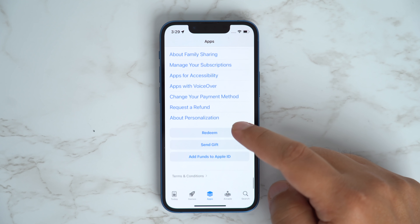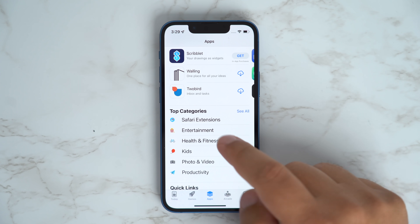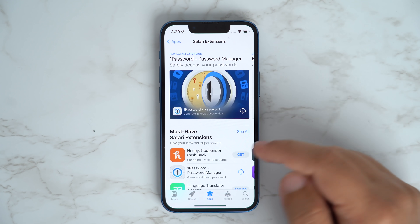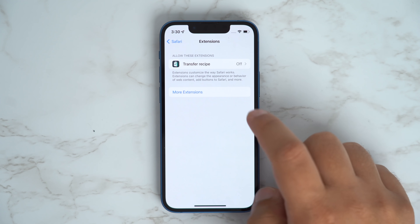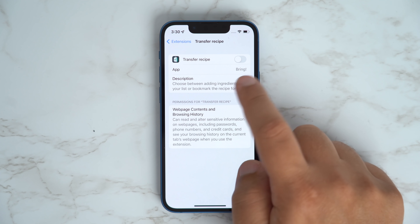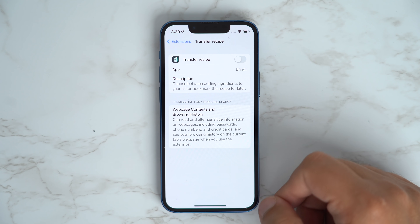You can now install and download Safari extensions via the App Store. Once you install an extension, you'll see it listed in the extension screen in Settings, where you'll be able to control any extension-related options.